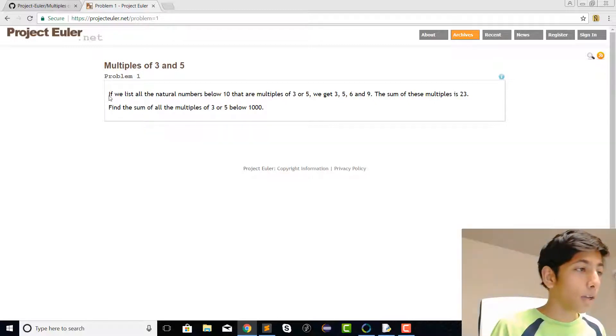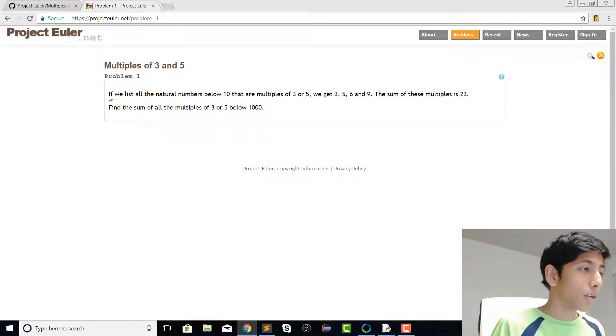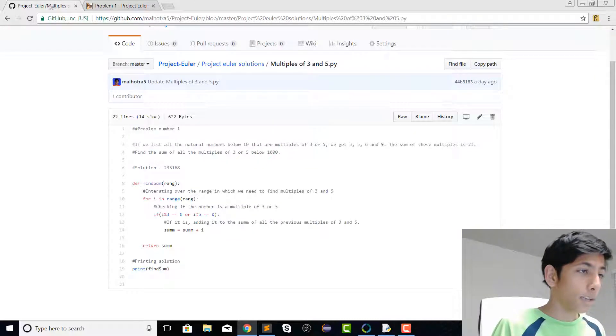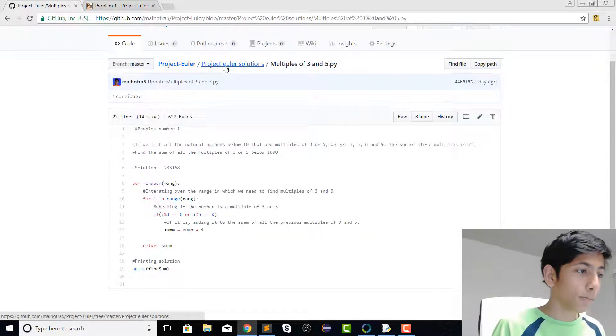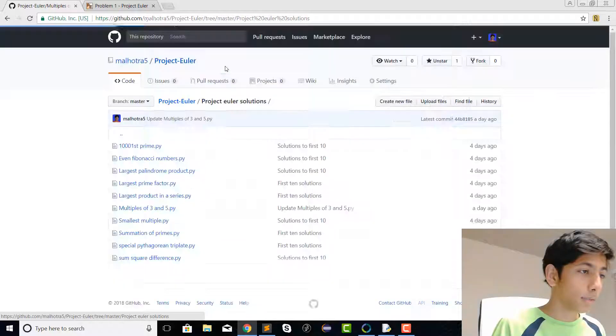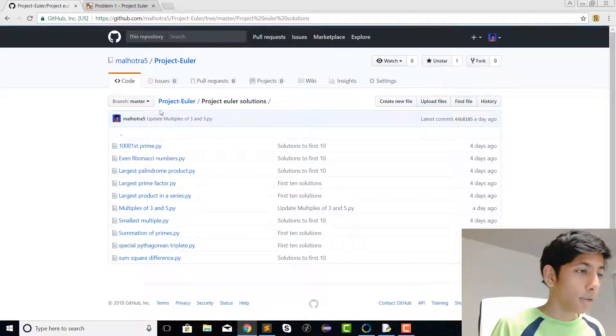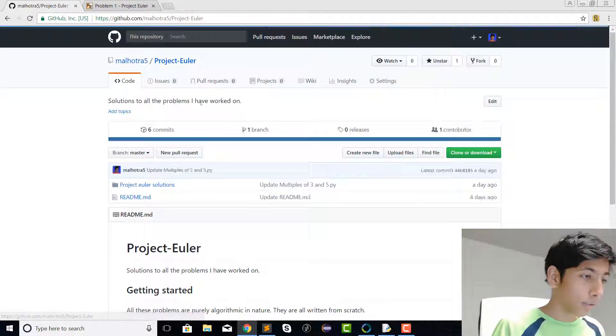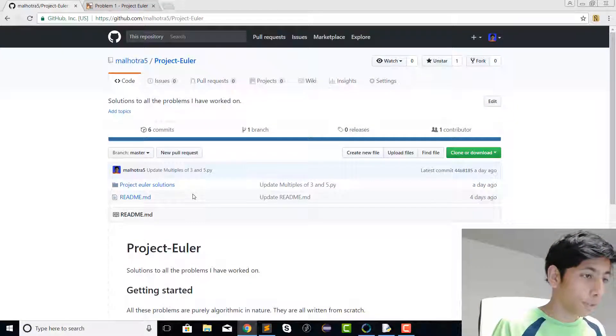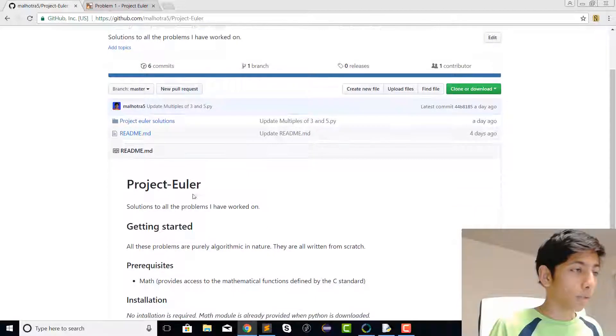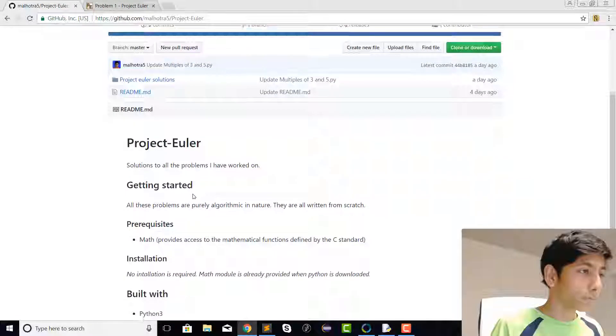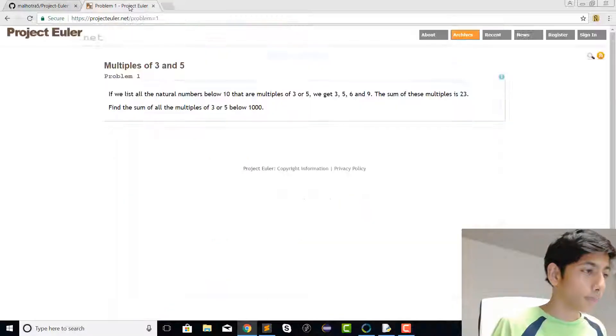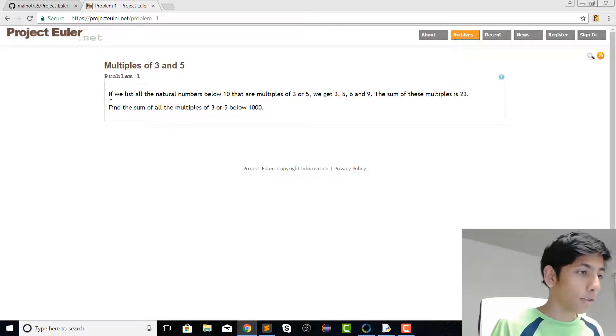You can find some of the solutions over here on my GitHub page. Let's not spoil the fun. The link for these will be in the description below, so let's start.